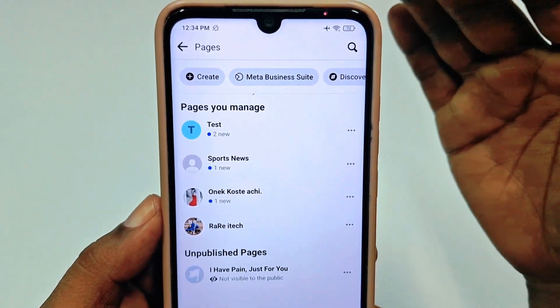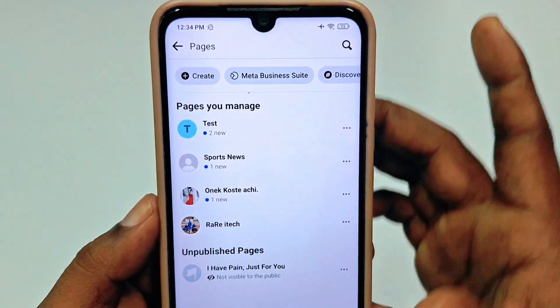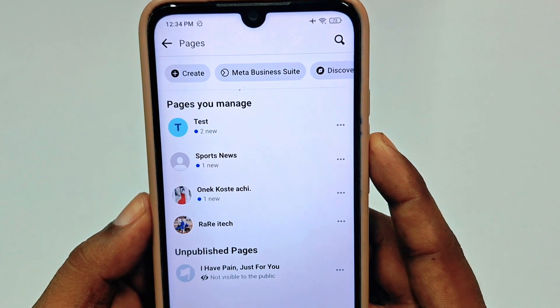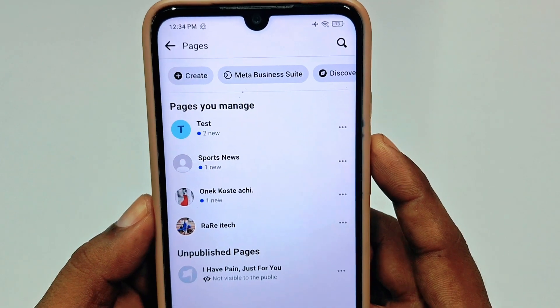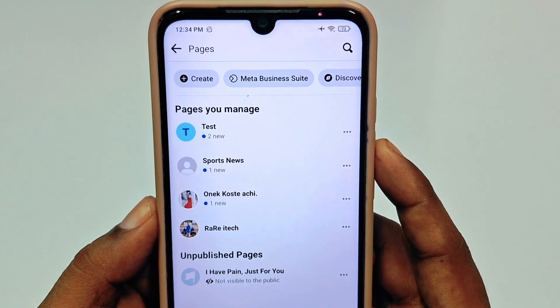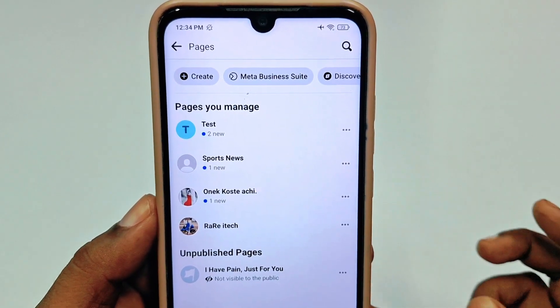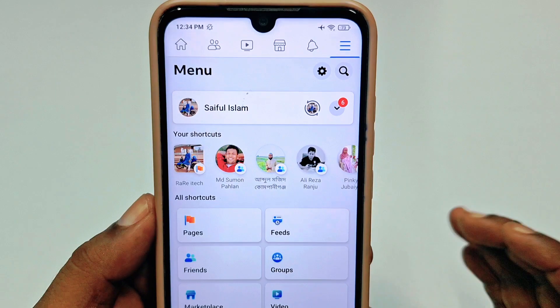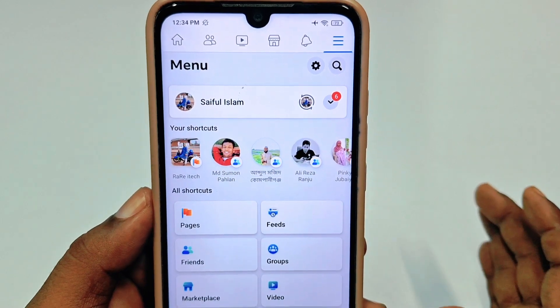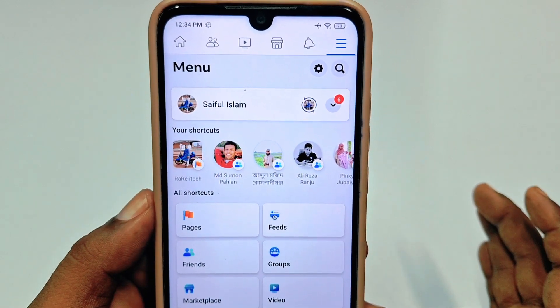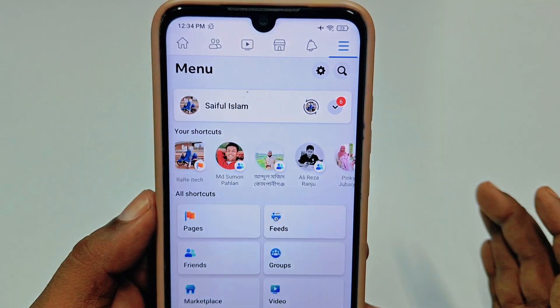I just deleted my Facebook page. By this easiest process you can delete your Facebook page easily. Thank you so much for watching this video. If you face any problem, please let me know and I'll try my best to help you.